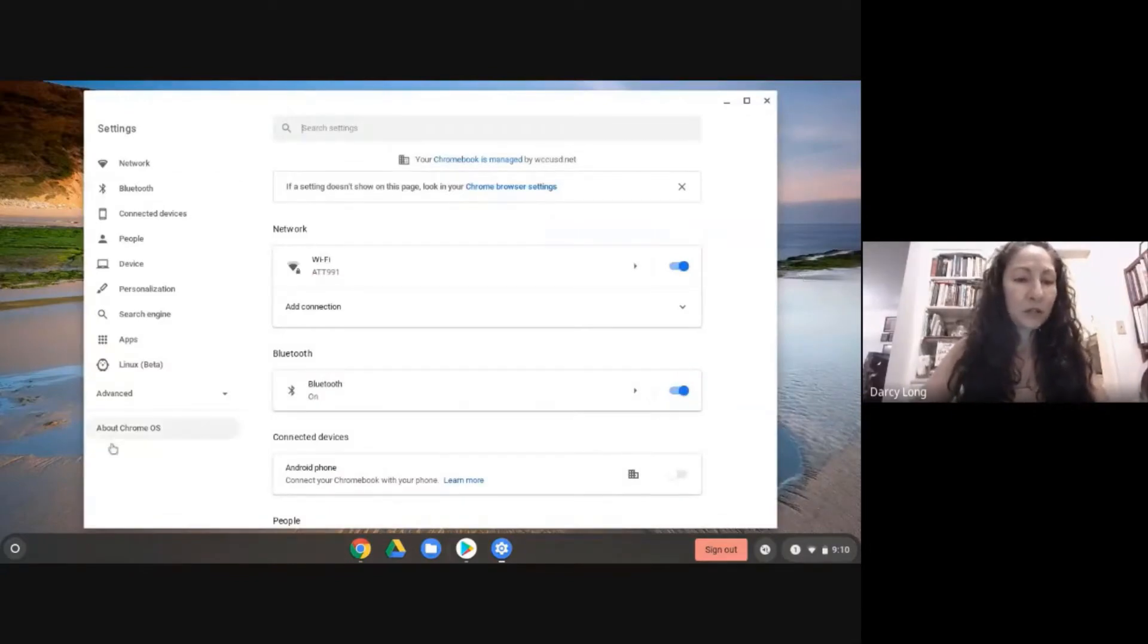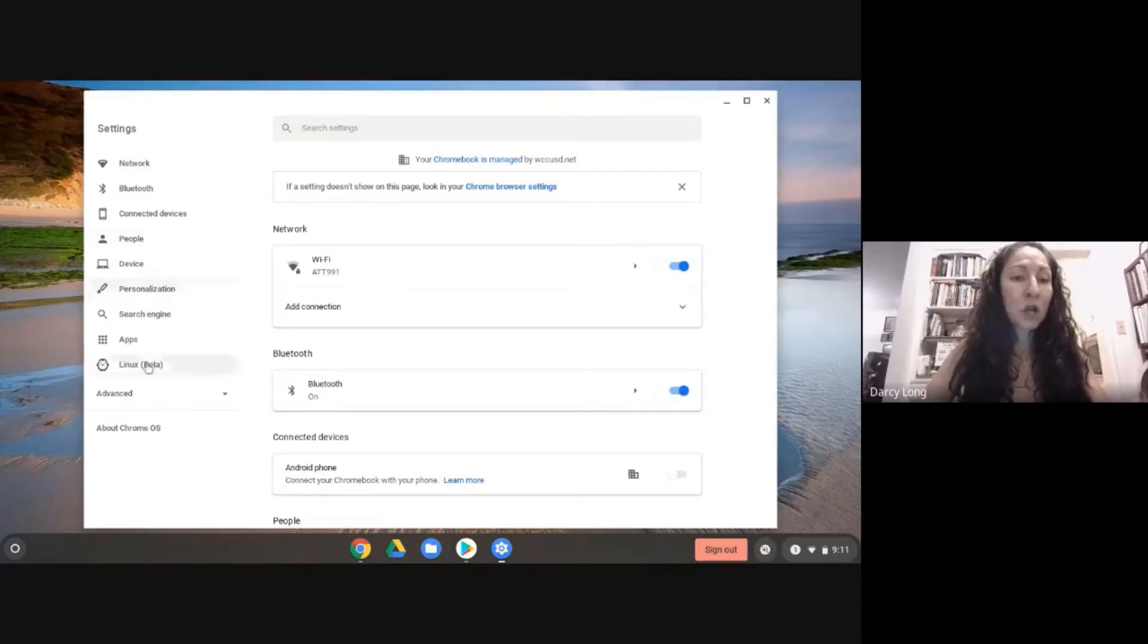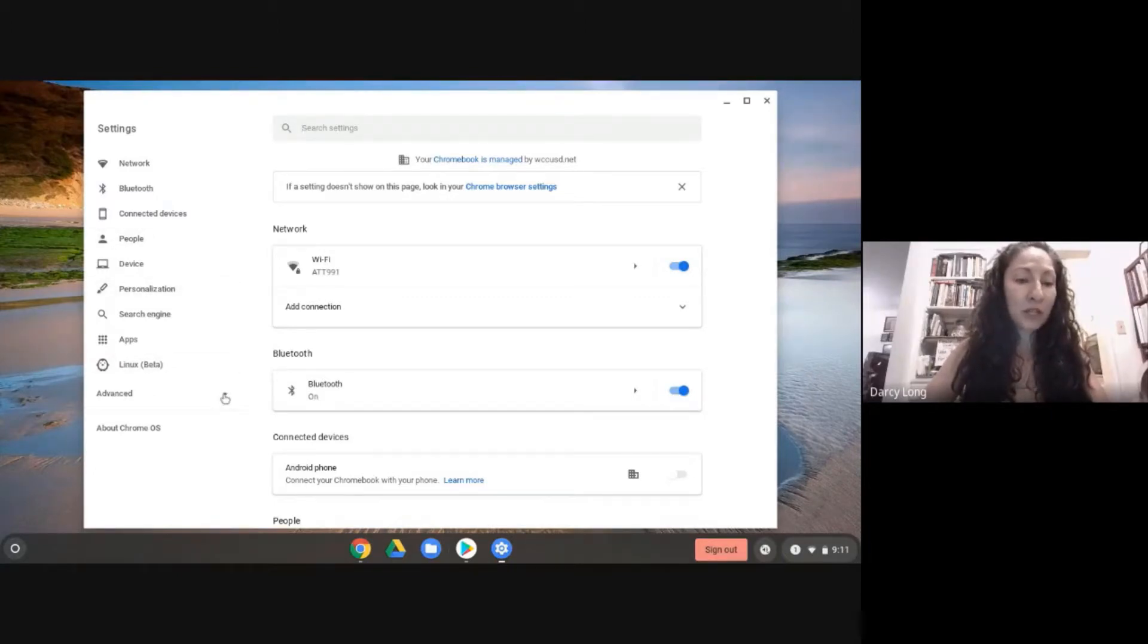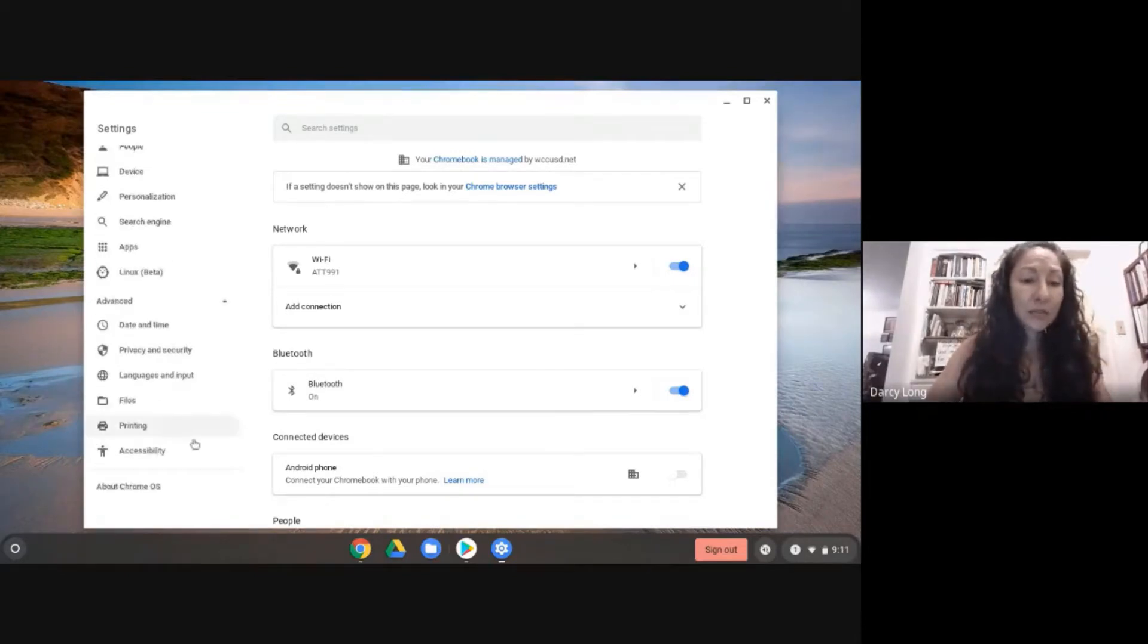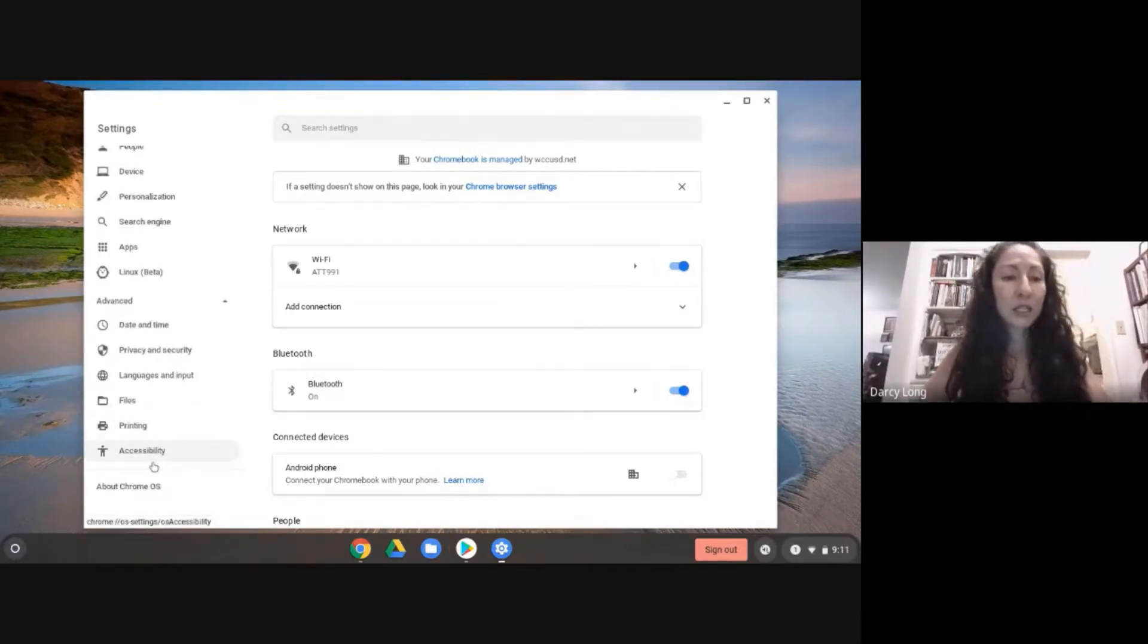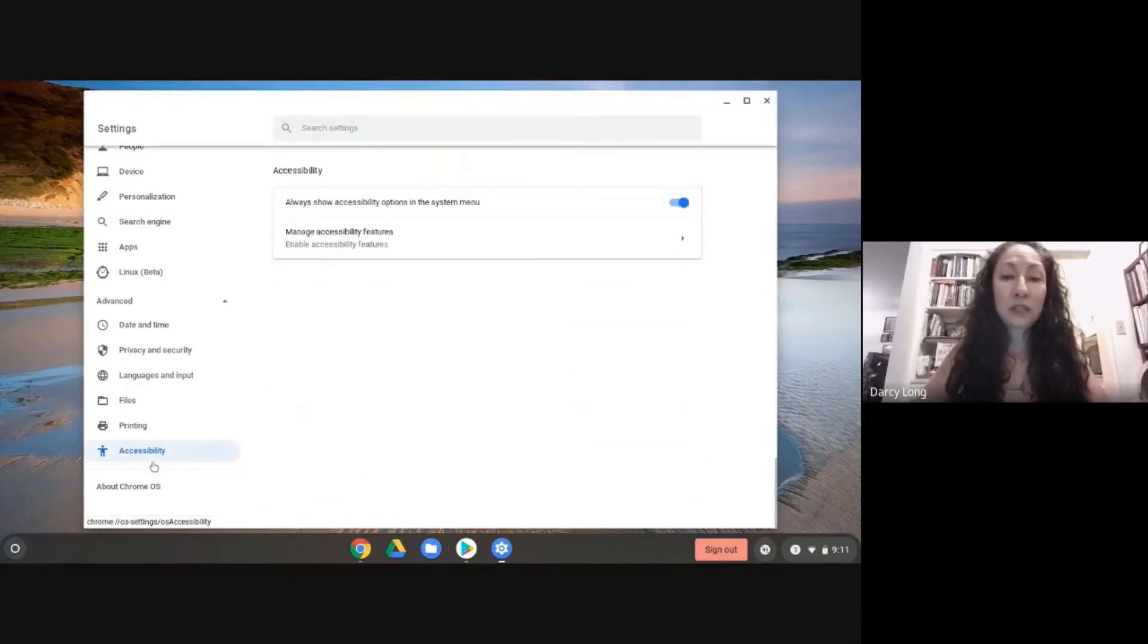I'm going to click where it says advanced over here on the left. After this long list it's on the bottom. So click advanced. And then I'm going to click on accessibility here. So again it's the last under advanced.